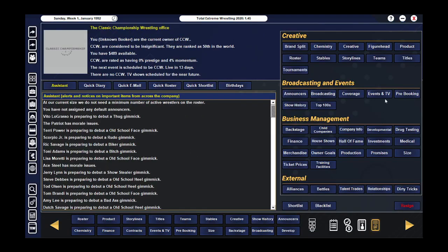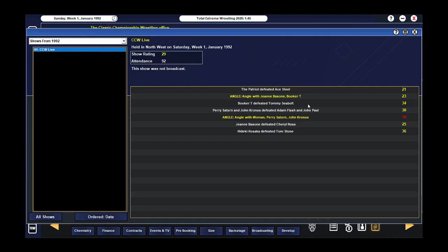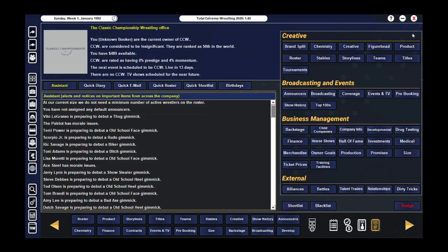Now, we'll go over our last show quick. We had Hideki Hosaka open the show against Tom Stone, then Jeannie Bassan defeated Cheryl Russo, we had Woman come out, the newly teamed up Perry Satin and John Cronus who then went on to defeat Adam Flash and John Paul, Booker T beat up Tommy Seabolt and then him and his manager cut a scathing promo, and The Patriot defeated Ace Steel.